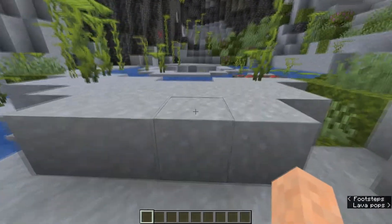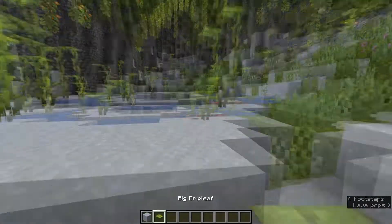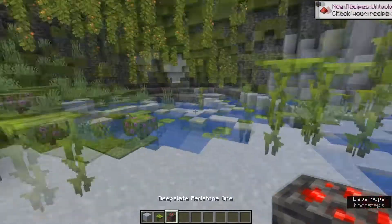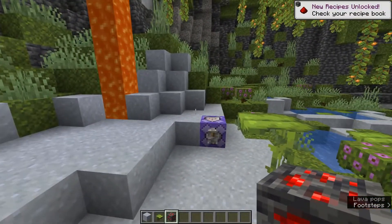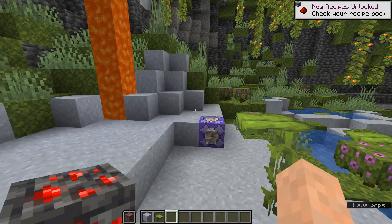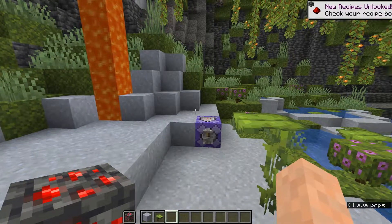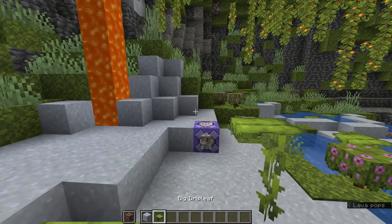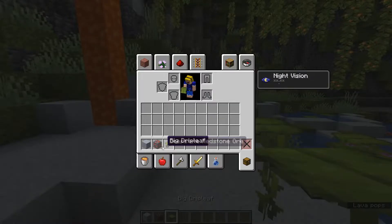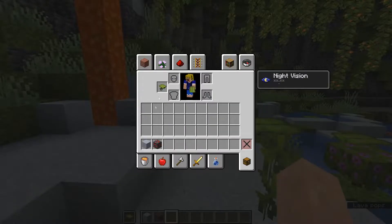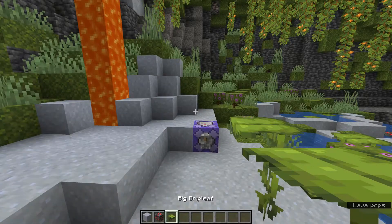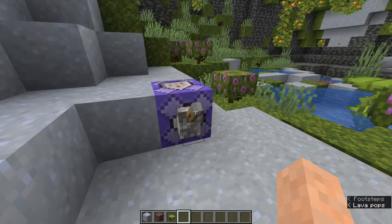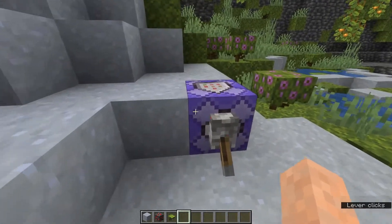Let's get some items — a big drip leaf, some clay, a deep slate redstone ore. We can see that if we put it in our offhand by pressing F, it just puts it in our offhand. We can select items and put them in our offhand various ways — that all works completely fine, so nothing wrong there.